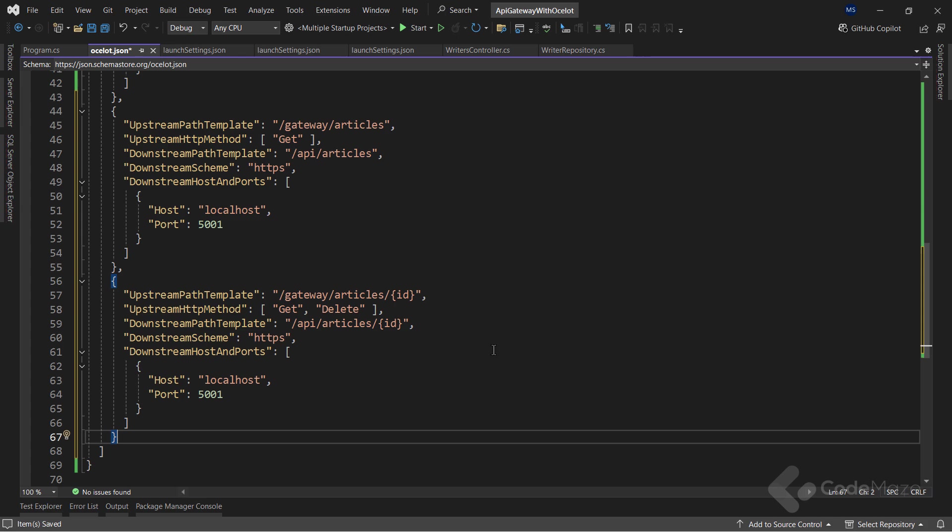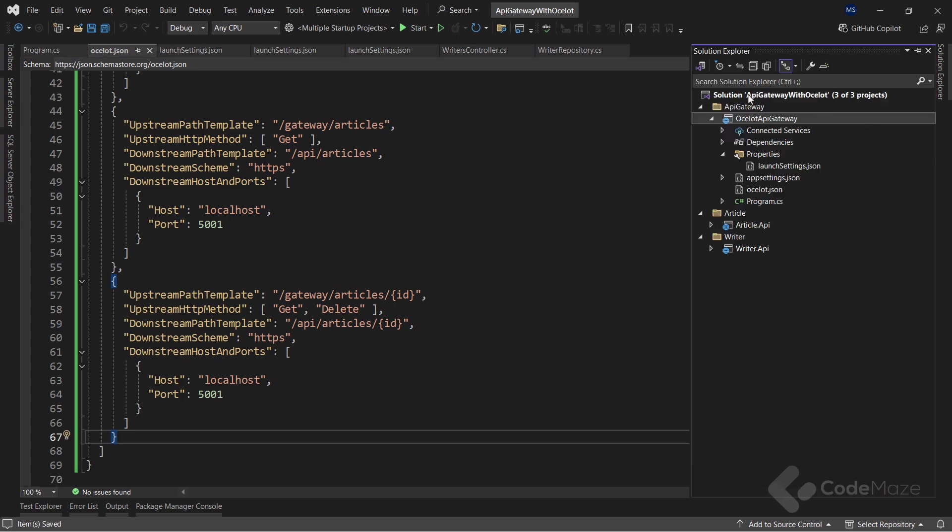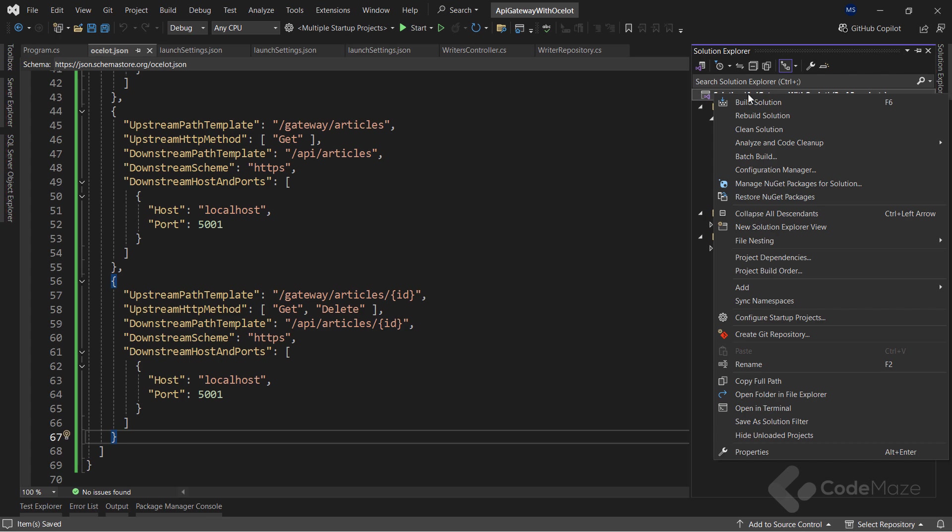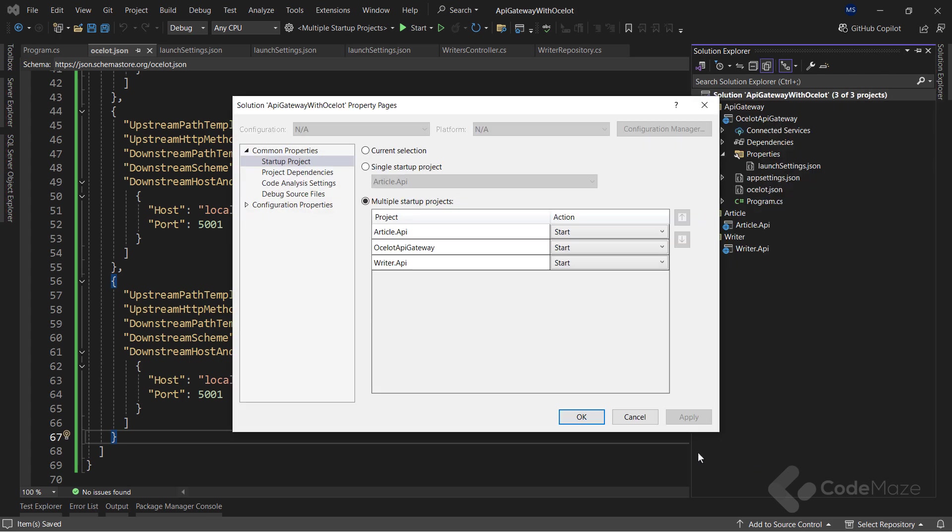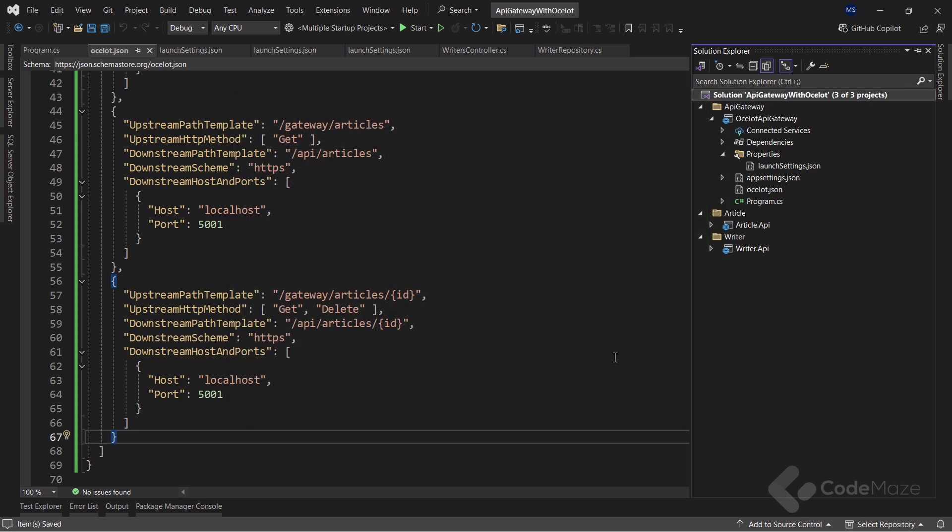Once all our APIs are inside the same .NET solution, we need to configure Visual Studio to run every API simultaneously. To do that, let's right click on the solution and then click properties. With the property window open, in the left menu, we choose the option startup project. Then, in the right section, we choose the multiple startup projects option and change all microservices action to start.